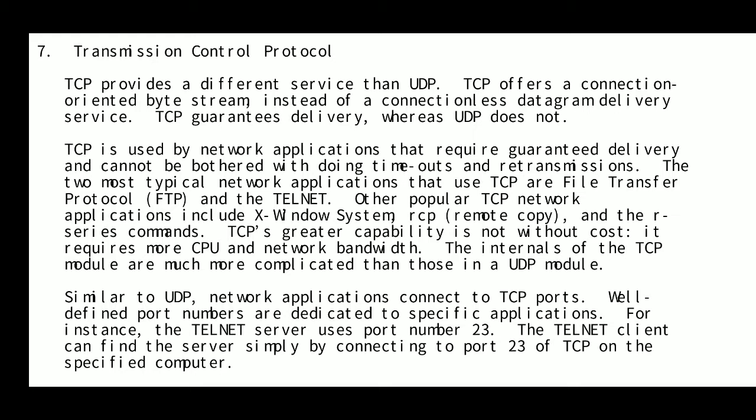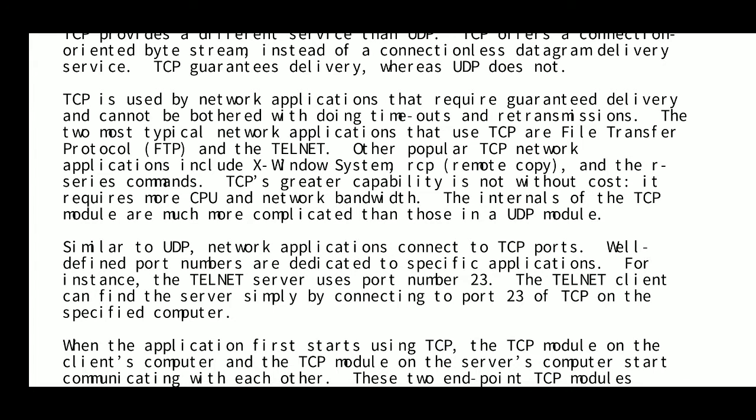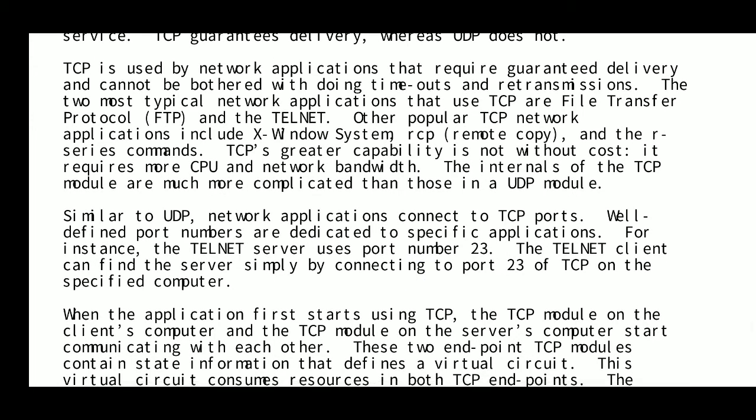TCP guarantees delivery, whereas UDP does not. This is a very important point — it is commonly asked in competitive examinations. TCP is used by network applications that require guaranteed delivery and cannot be bothered with managing their own timeouts and retransmissions.